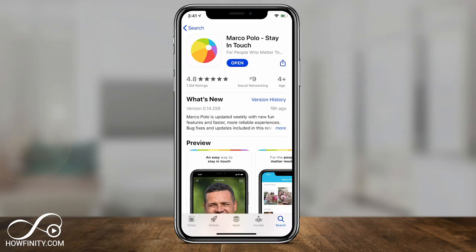Hey everyone, in today's app of the day video, I want to show you this app called Marco Polo. It's a messaging app, mainly a video messaging app, but it's very unique in the way that it works.